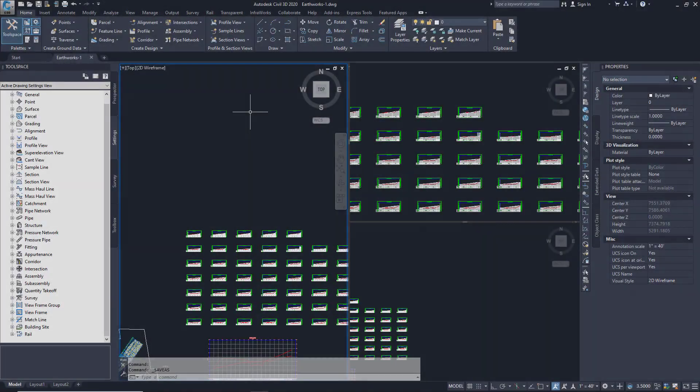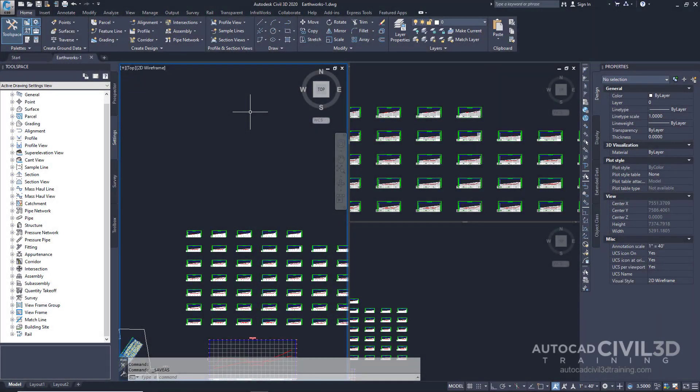In this exercise you'll review the options that are available for quantity takeoff criteria and reports. The quantity takeoff report settings include the default quantity takeoff criteria used to create material lists and default styles for tables.